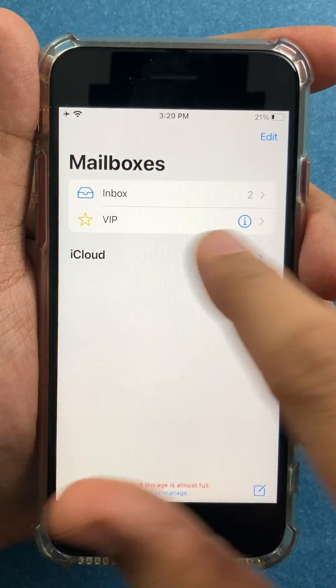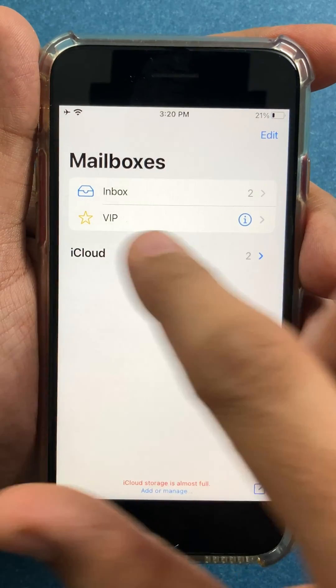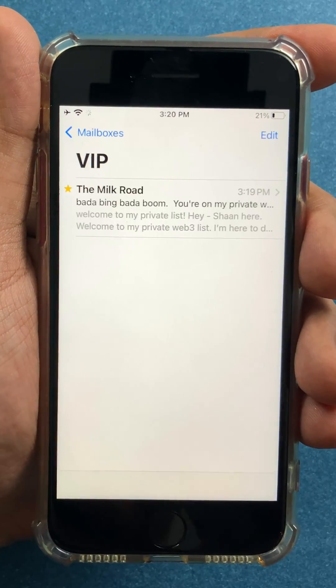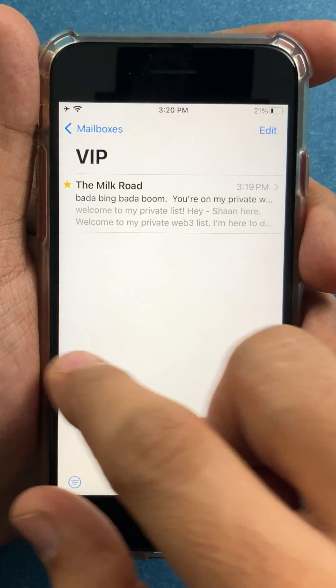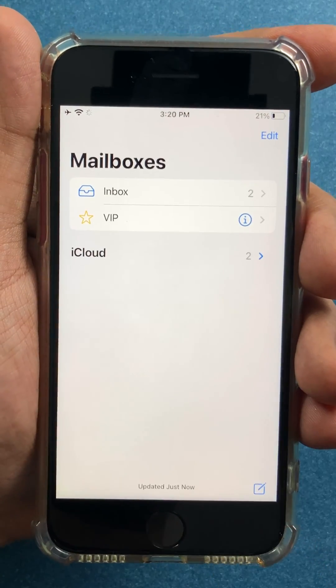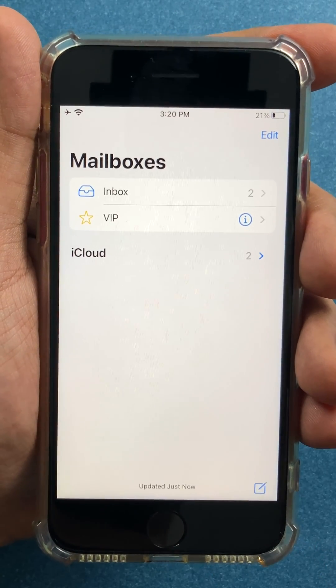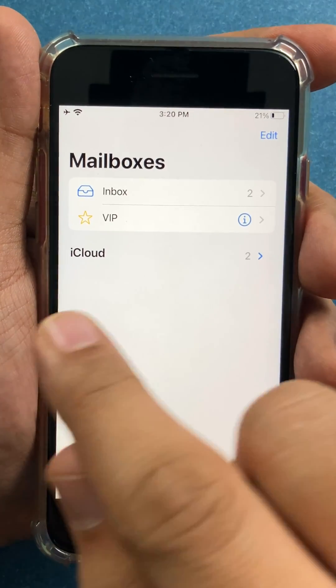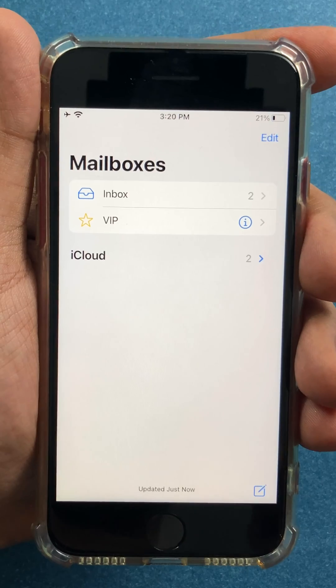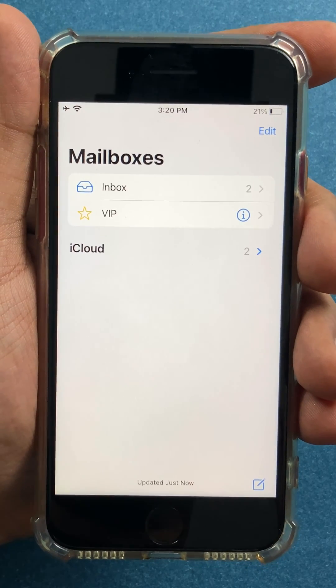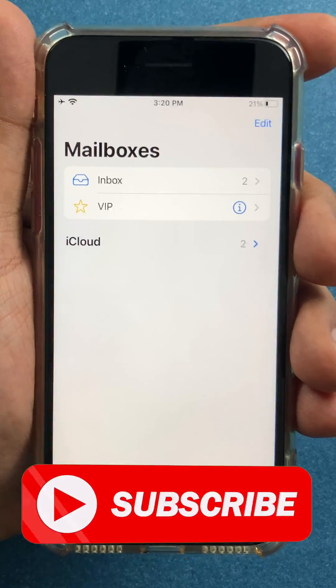In fact, there's a special VIP inbox as well where only VIP emails would be there. You can also choose to receive notifications only from these VIP contacts.